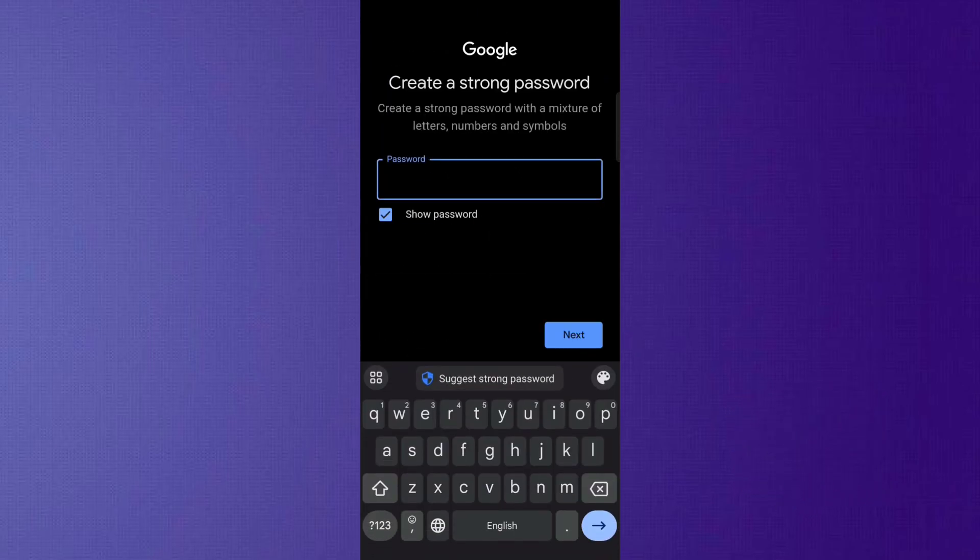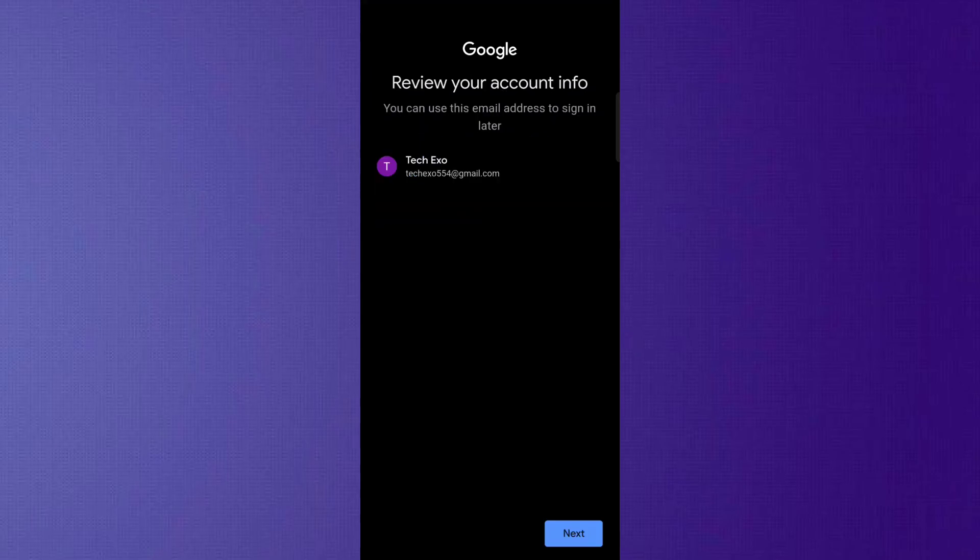After that, you will need to set a password and click the Next button. And just like that, your new Gmail account will be ready without using a phone number.